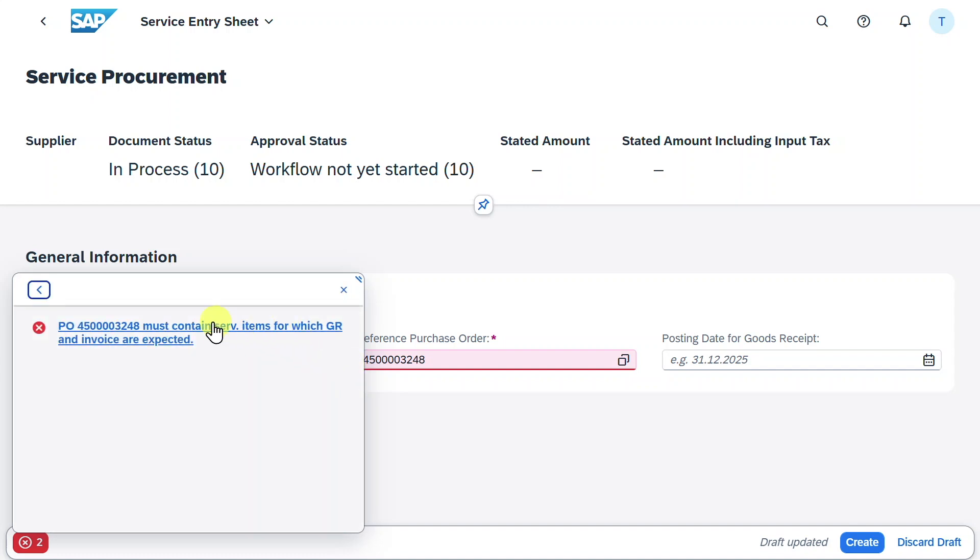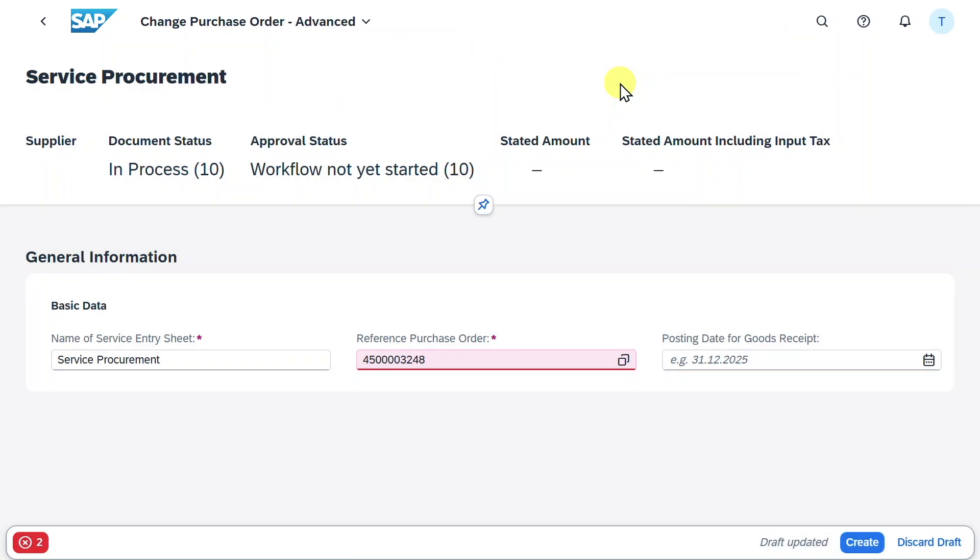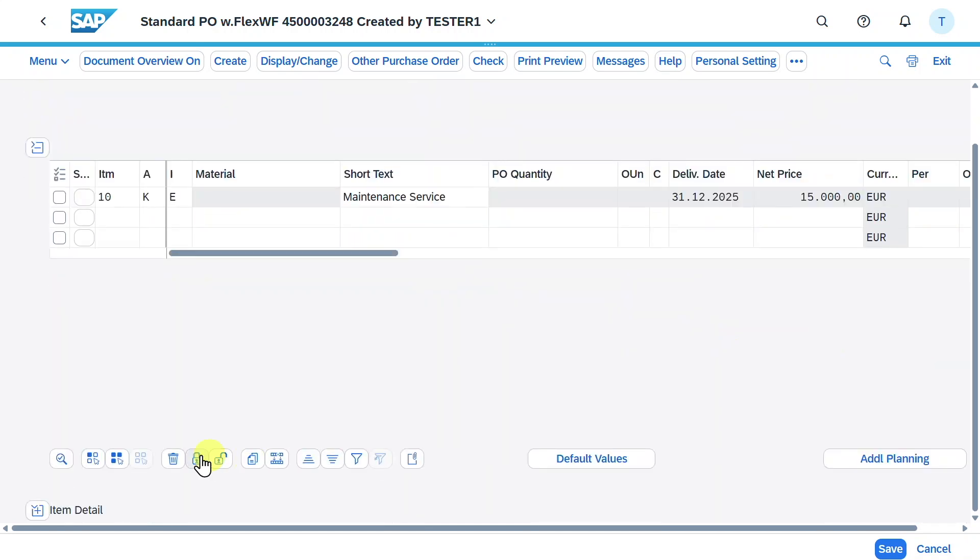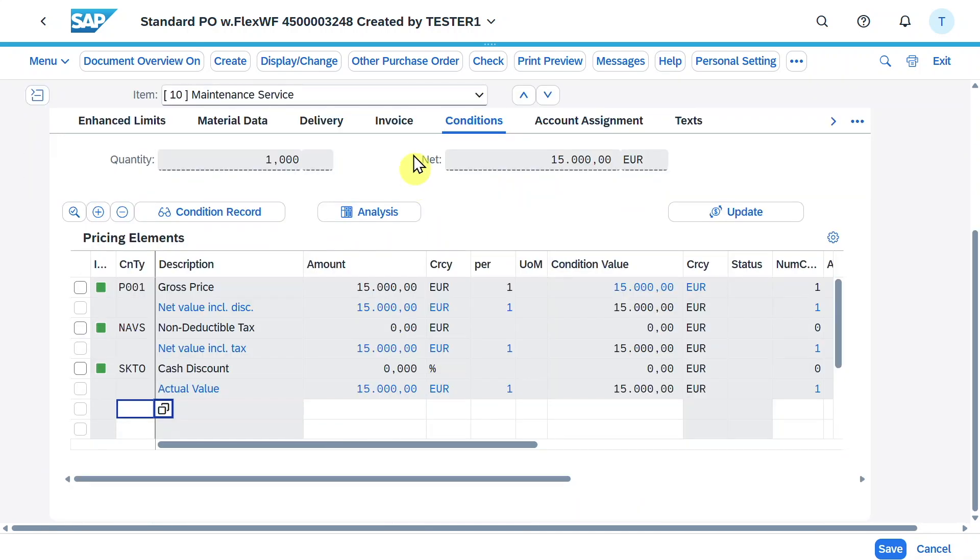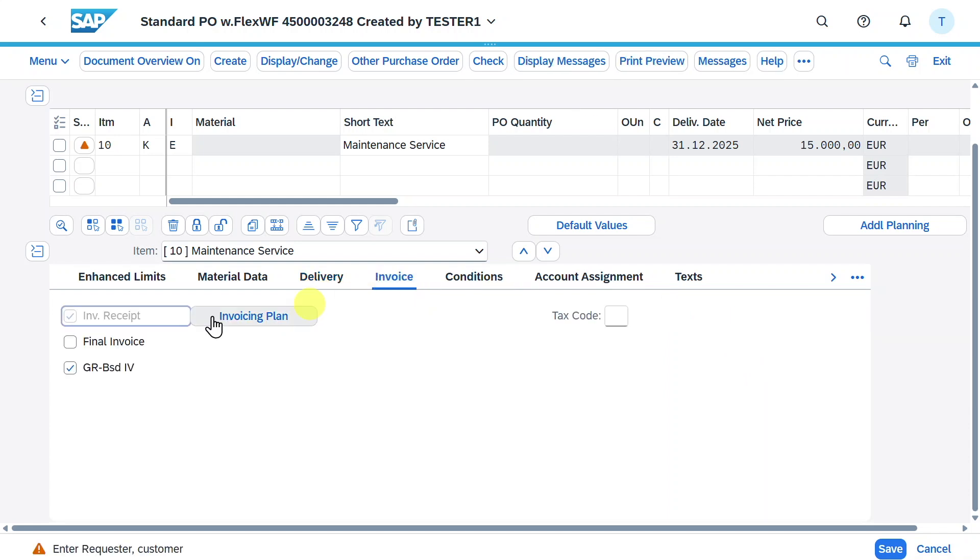This means we need to go back to ME22N. Click on this one. Make sure your purchase order is selected. You can also search via other purchase order. We will scroll down and go to the item details. In the delivery section, we must make sure that the goods received is marked. Also we must make sure in the invoice that the goods received based invoice verification is marked as well.